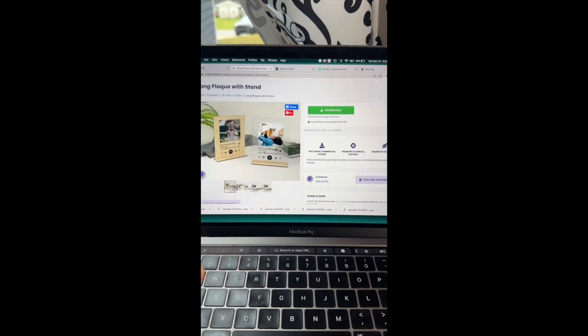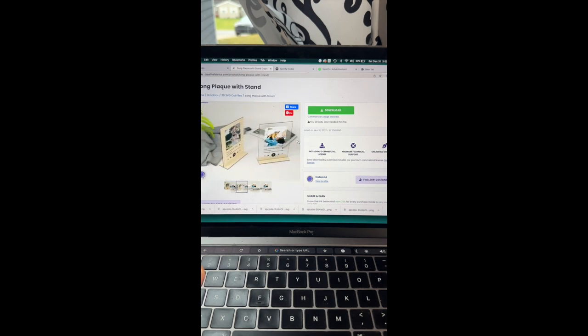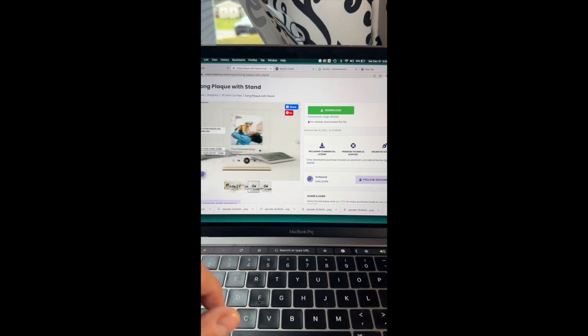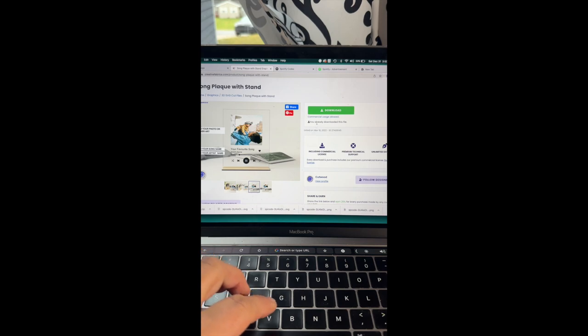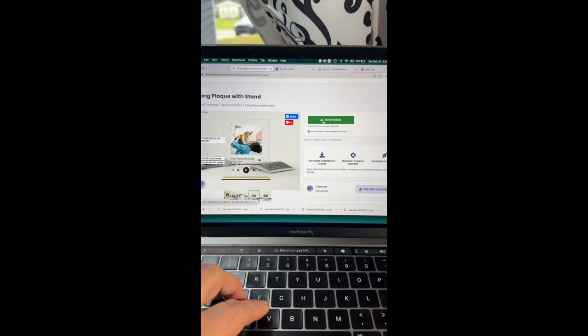And the good thing about this file is it does give you a couple options in terms of the size. So if you're a Glowforge user you're well accustomed to understanding the precision it needs to make sure that everything fits together. And I'll show you down the road exactly how I modified it just a little bit.